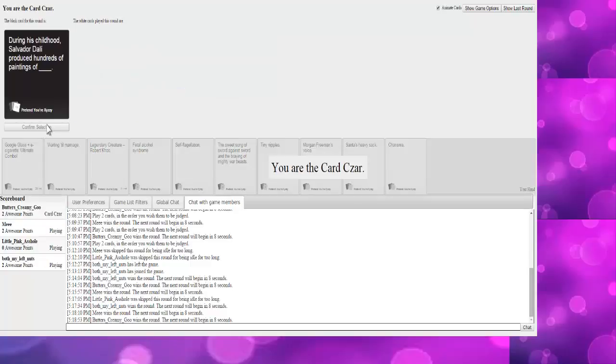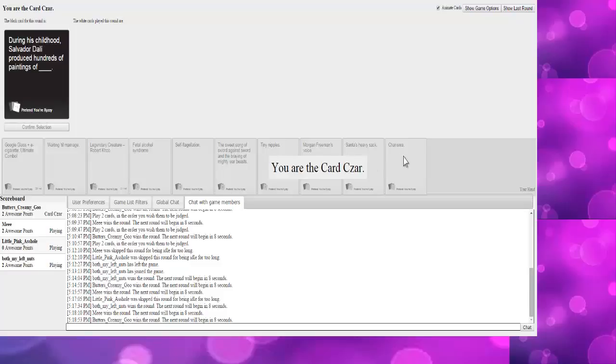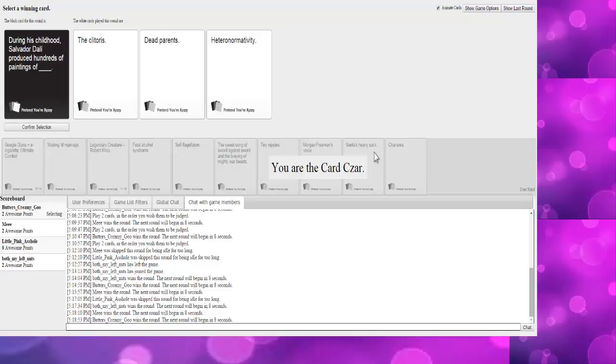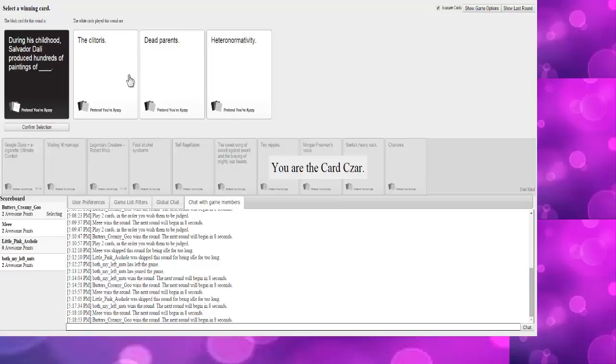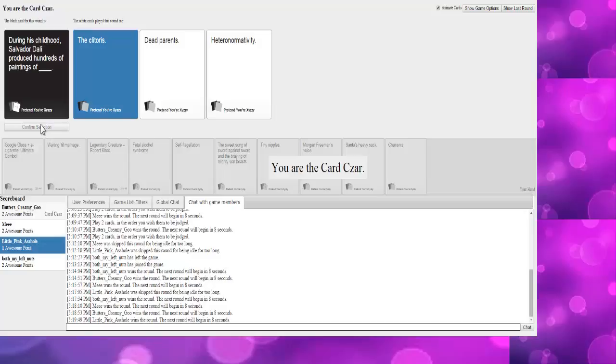During his childhood... Wait. Oh, I'm the card czar. Alvinor produced hundreds of paintings of BLANK! This is just a junk card that I don't even know what it means. Naked sexy Santa? Oh my god. Jesus Christ. Okay, let me search up heteronormativity. I feel like this is Tom's, but it was a blank card. Because I've never seen this before. The clitoris, that's Brandon. So go ahead and choose that one, because that one's good. Wait, I like the Dead Parents one, actually. Yes, I got one point.